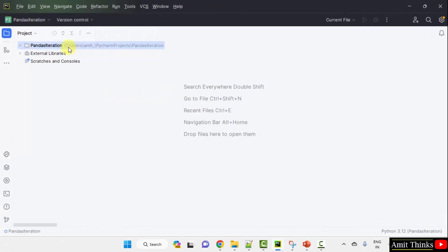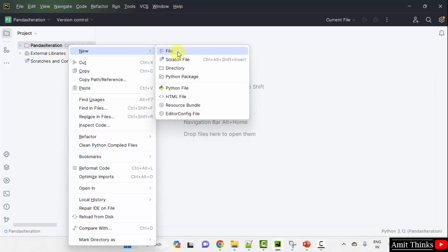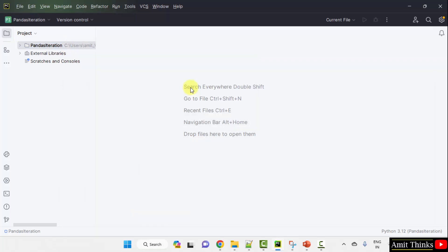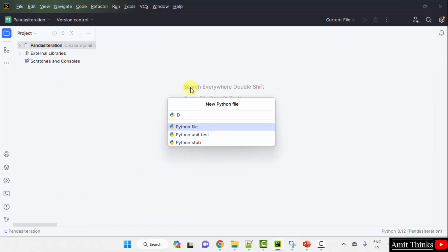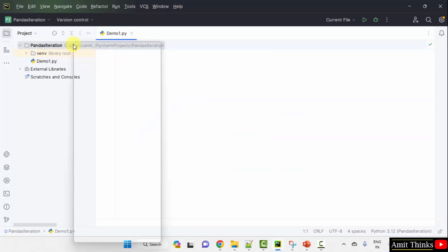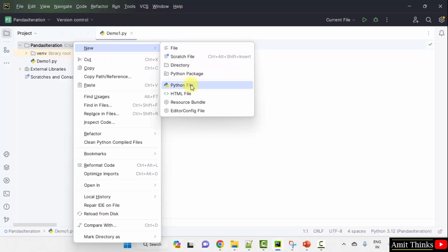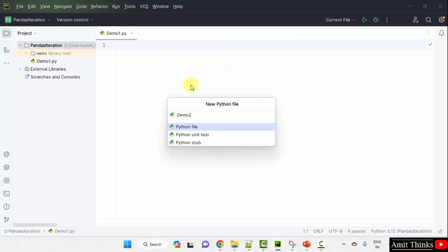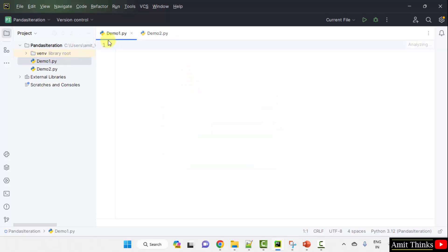Now let me add two files. Right-click, New, Python file. Name the file — I'll name it demo1. When I press enter, it will automatically add the .py extension because Python file is selected by default. Press enter. Now create a new file again: right-click, New, Python file — demo2. We have created two files: demo1 and demo2.